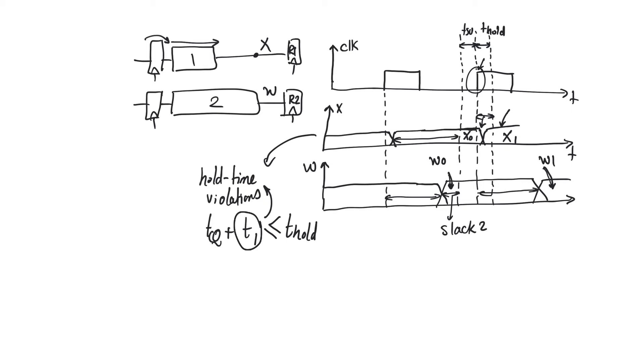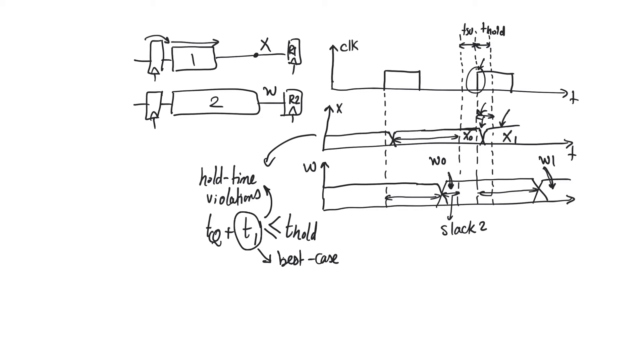Thus, when looking at hold times, when trying to check if there are hold time violations, we use the best case delays, not the worst case delays. We are worried about in the best case data managing to exit the register and passing through the combinational blocks too soon, not allowing the input to the upcoming register to be held for at least T hold.